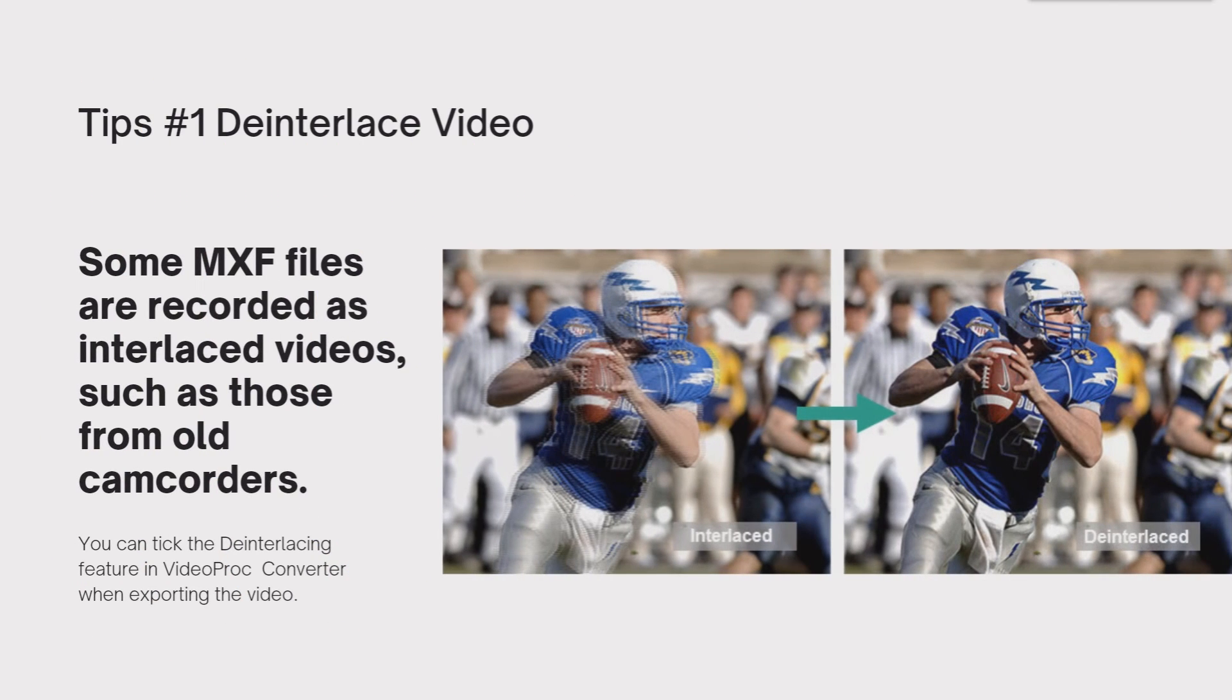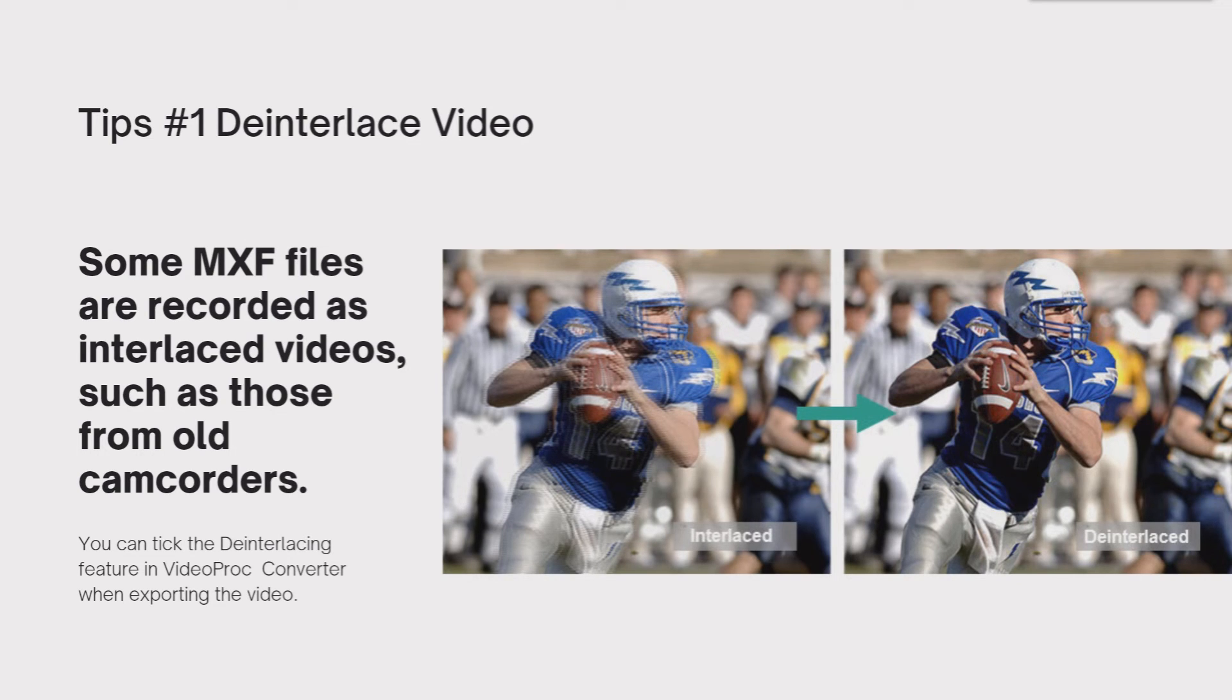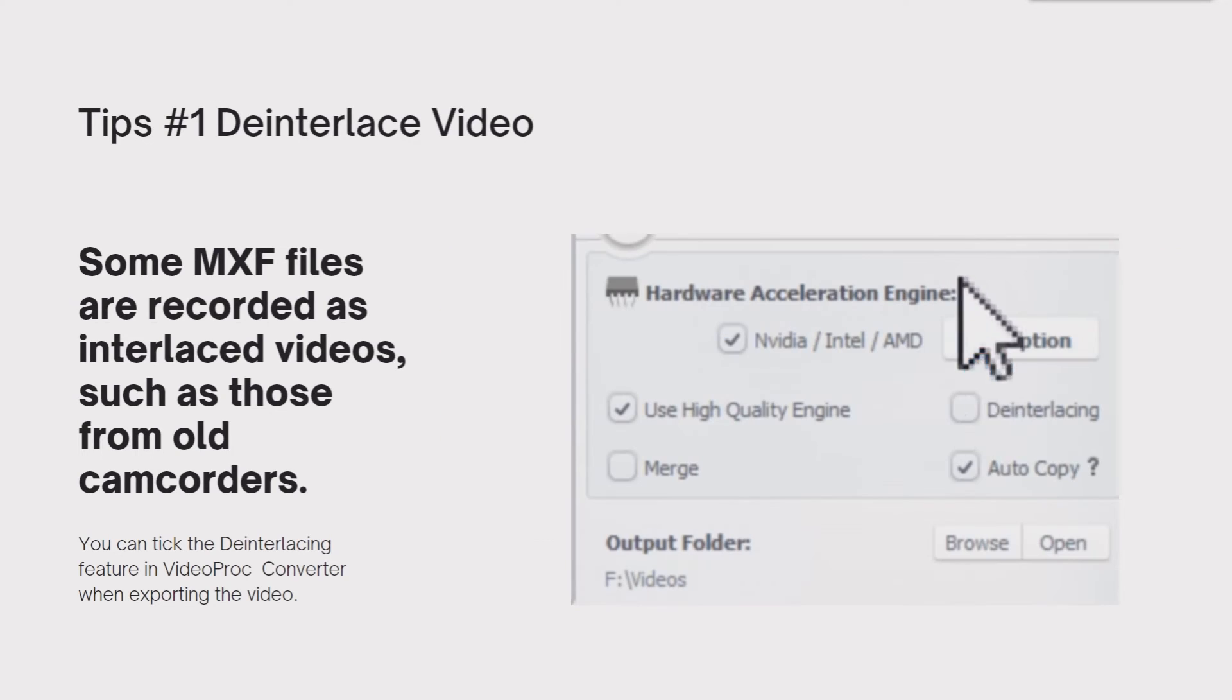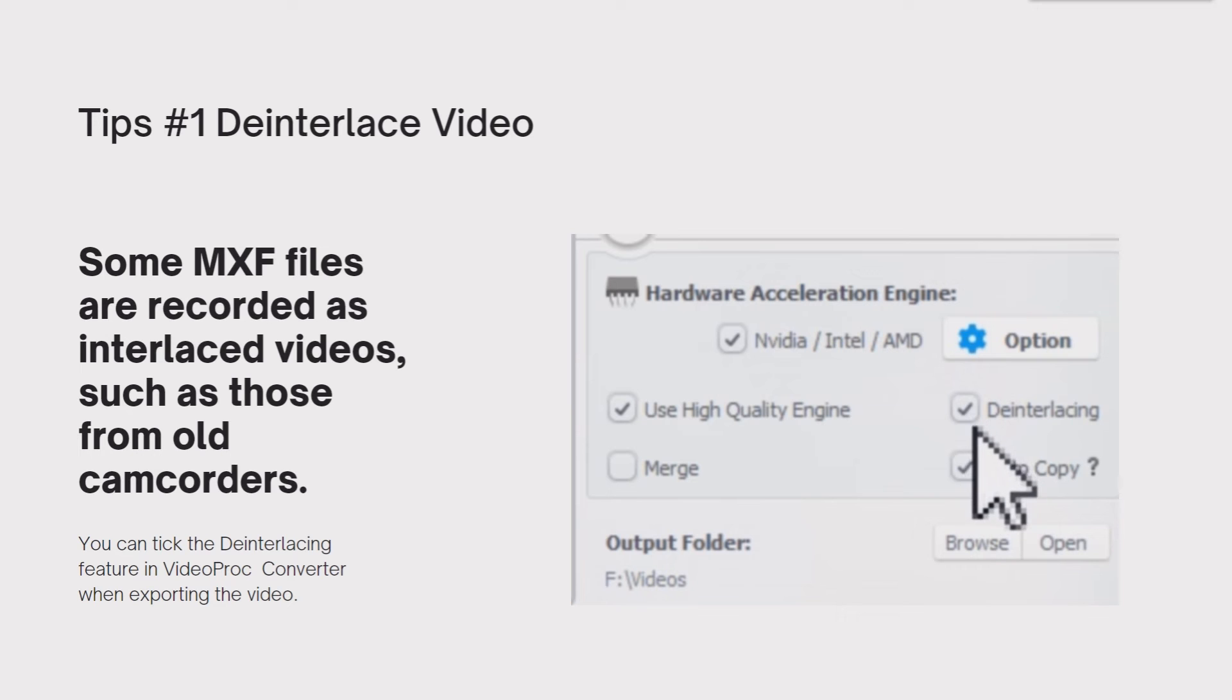VideoProc Converter also offers you the option to de-interlace the video. Some MXF files are recorded as interlaced videos, such as those from old camcorders. You can tick the de-interlacing feature here when exporting the video.